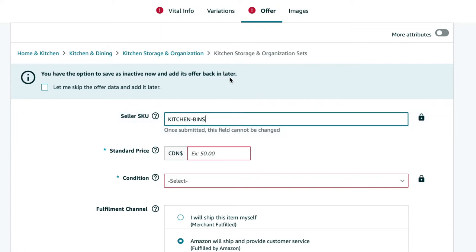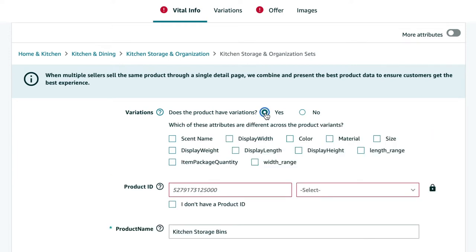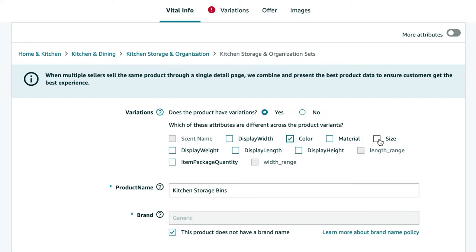Then we're going to go back over to vital info and click yes under does this product have variations. Now you're going to select your variation type. So some variation types can be combined and some cannot. So for this example we're going to select color and size.